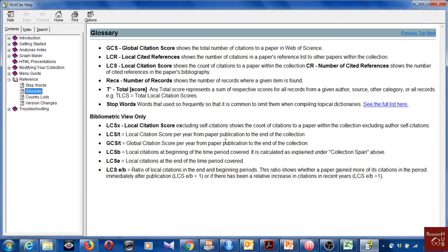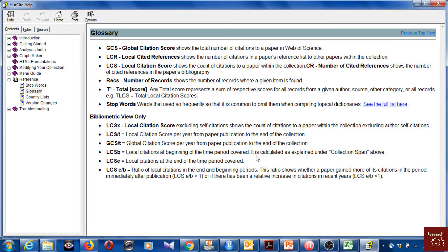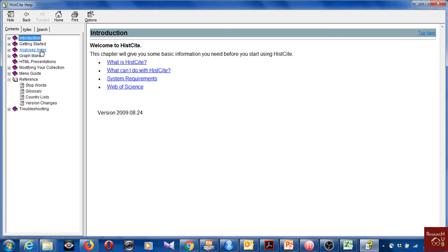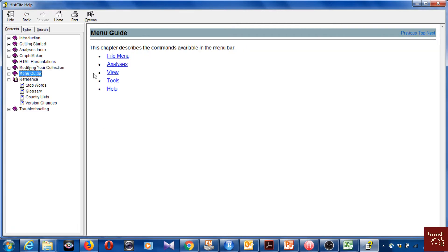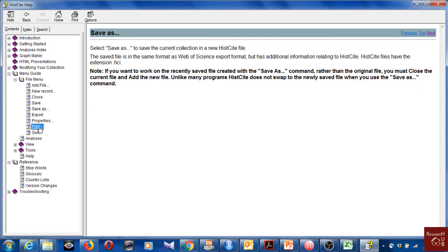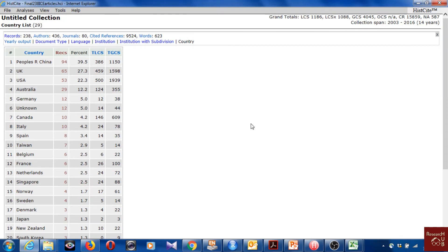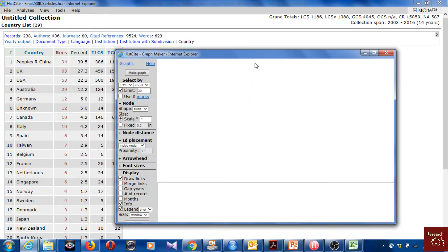If you need help, you can go to the Glossary — it has information about each criterion used in the software. You can go into very detailed explanations. There's also information about how to export, save, and print. There's a lot you can do, so I recommend exploring it yourself if you're actively using the software.